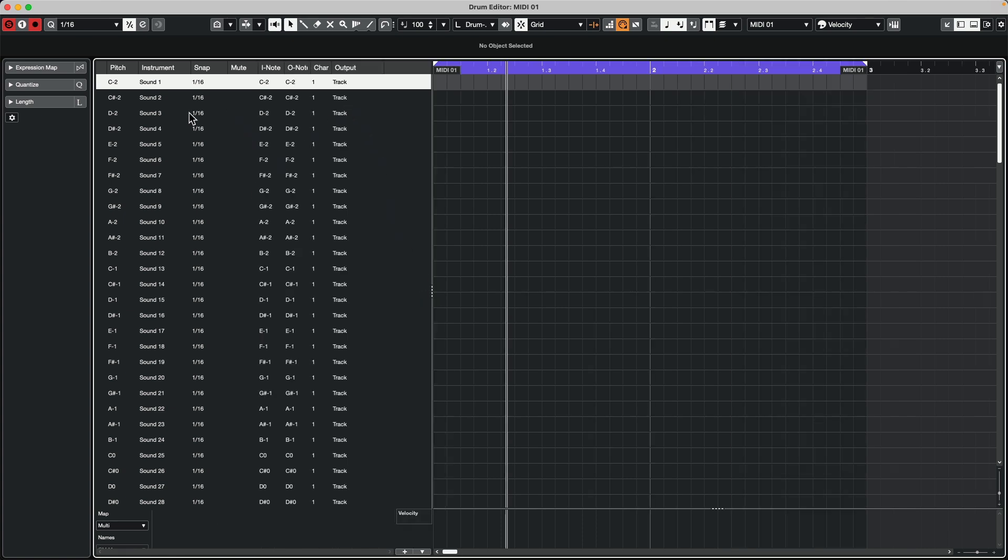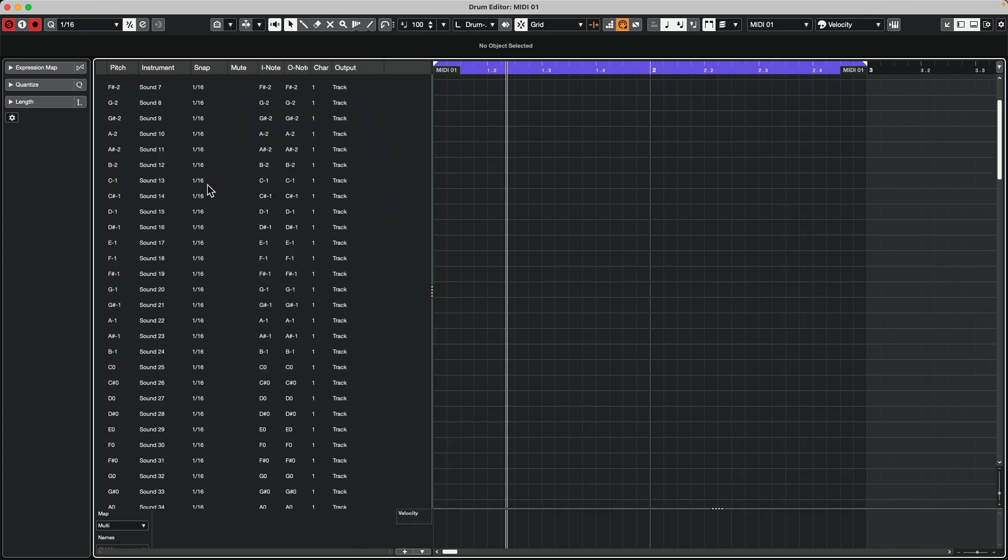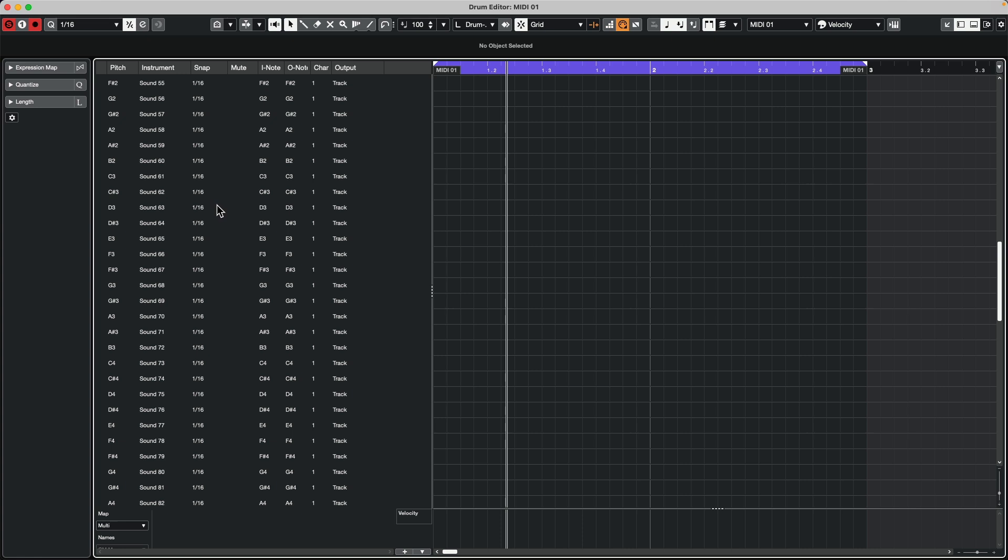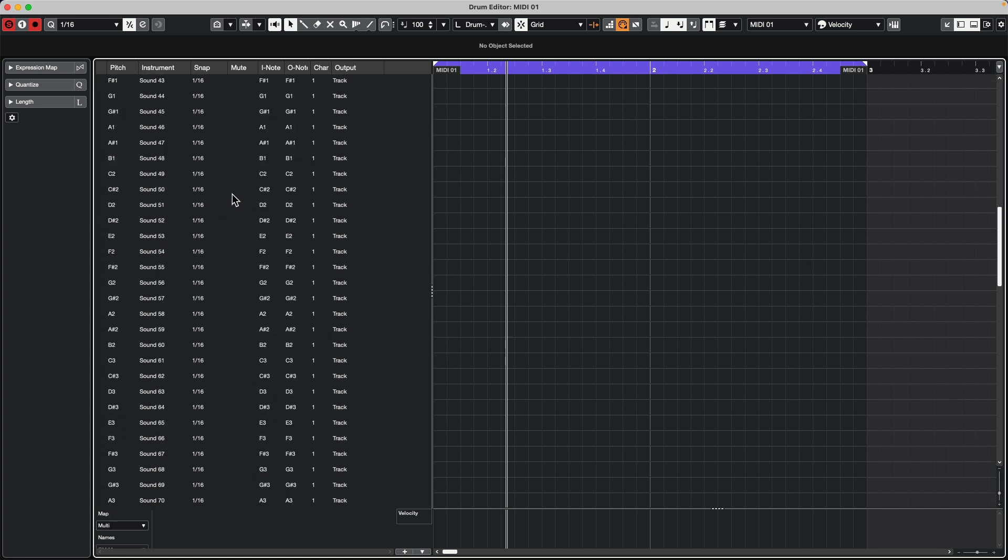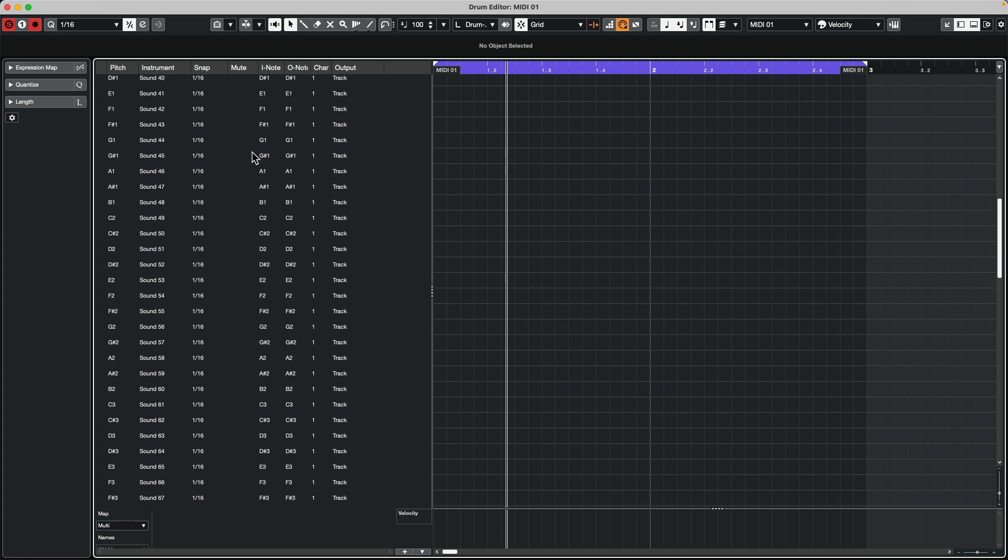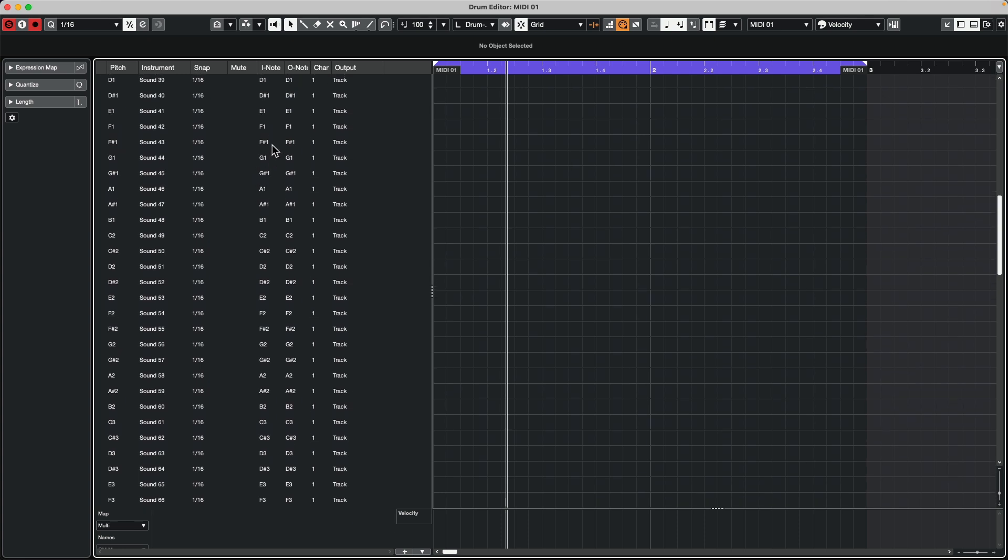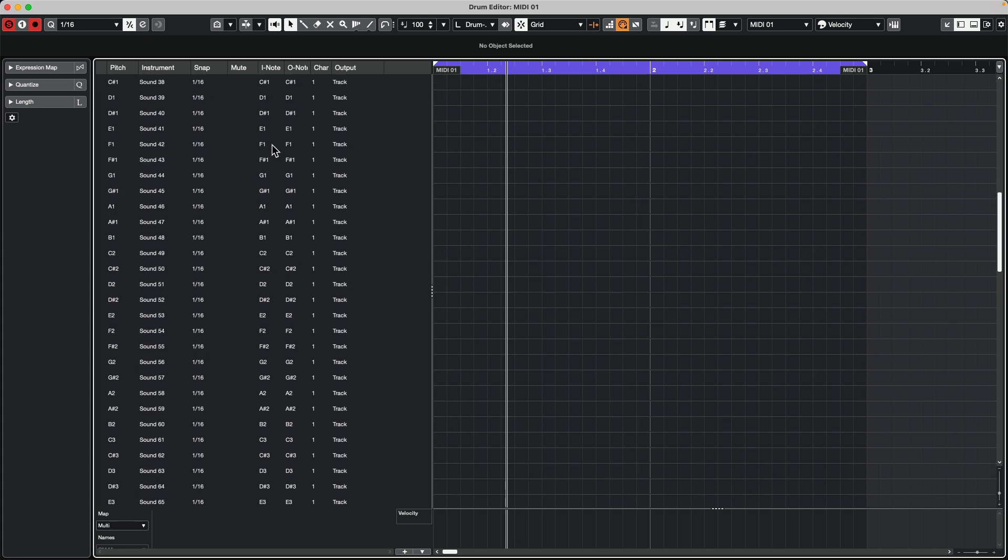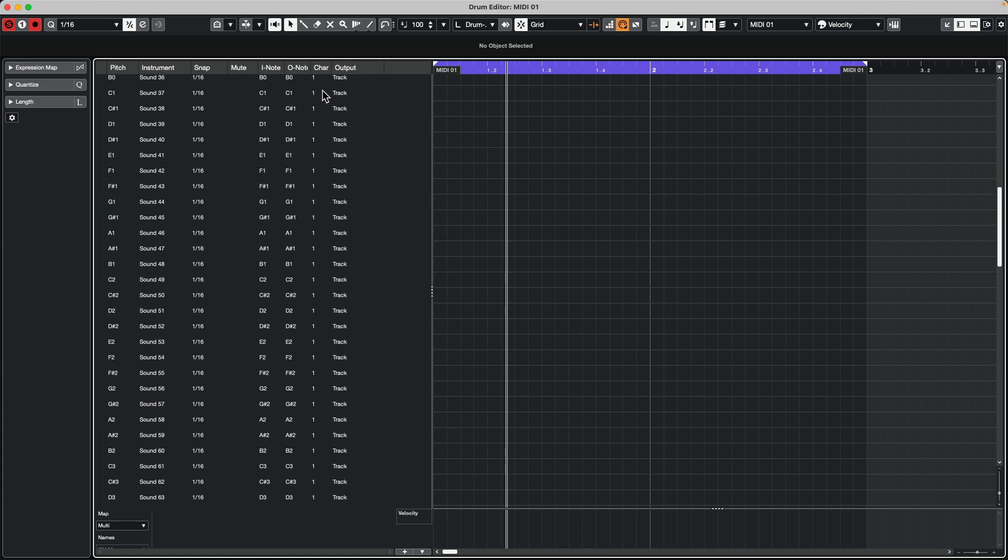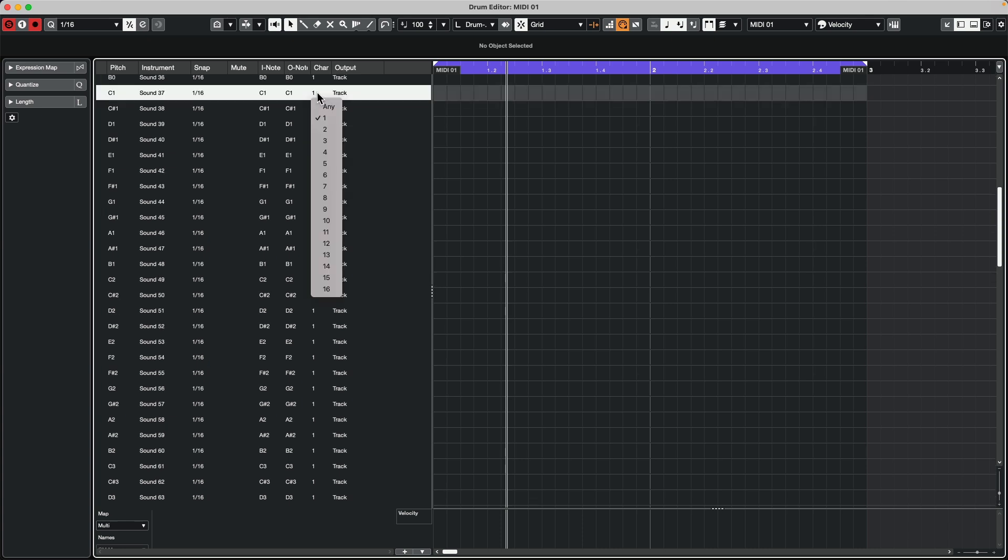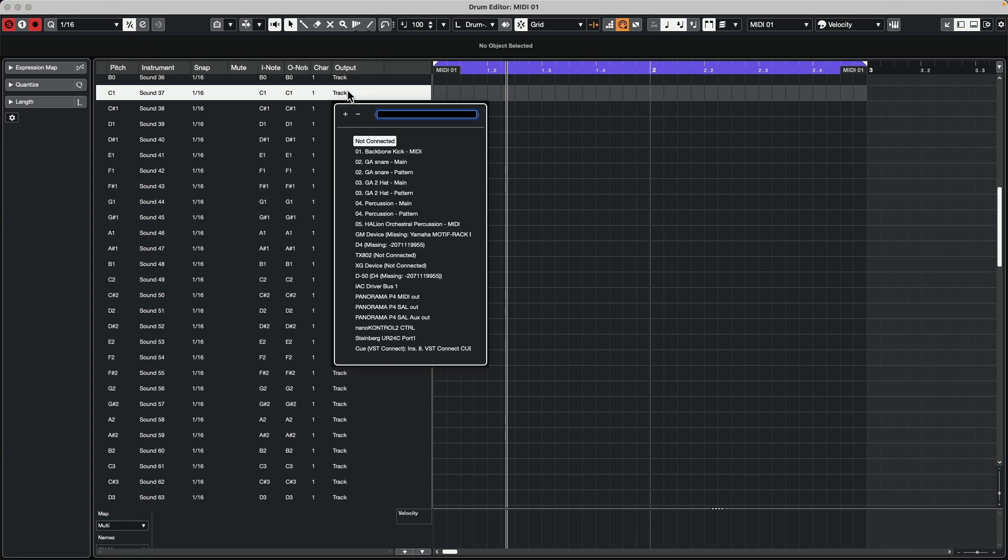We can see that each of the different sounds can have different input and output notes. So if we wanted to remap those particular notes, we could also see that we could have individual MIDI channels and individual MIDI ports. So when I click on the output port, we could actually see all of our different instruments, and the names that we see in the ports are actually derived from the track names that we entered. So we can see backbone, I have groove agent snare, groove agent 2 hi-hat, percussion, and the halion orchestral.